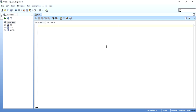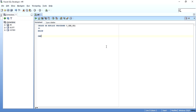Say I have a simple procedure — I'll write CREATE OR REPLACE PROCEDURE p_generate_sequence. In this procedure I want to generate a sequence where the name of the sequence, the start value, and the increment by value are all given at runtime as input parameters. So I have to create a sequence based on these input parameters.